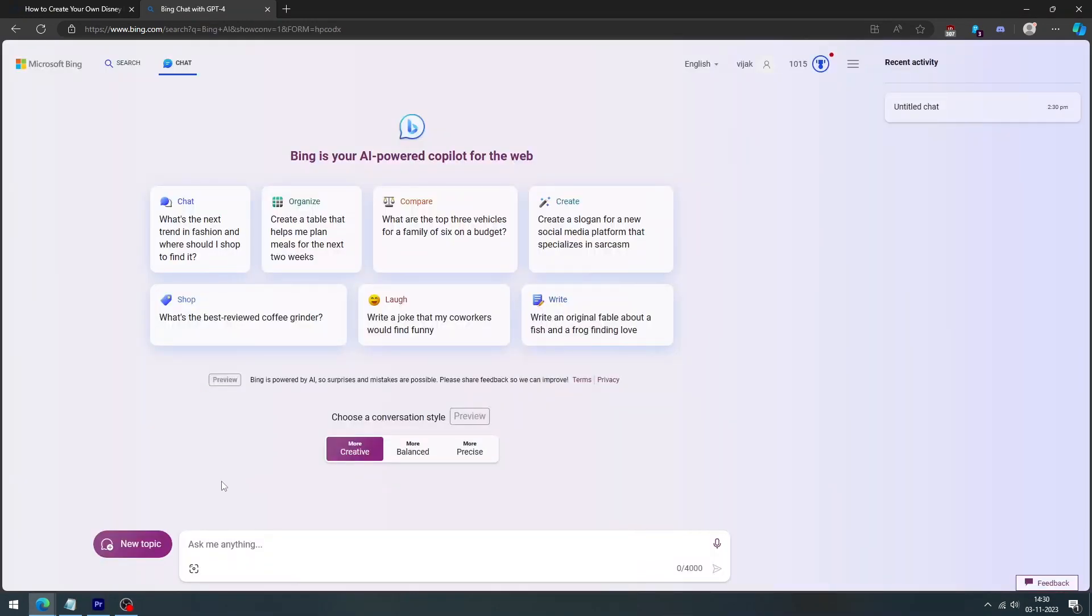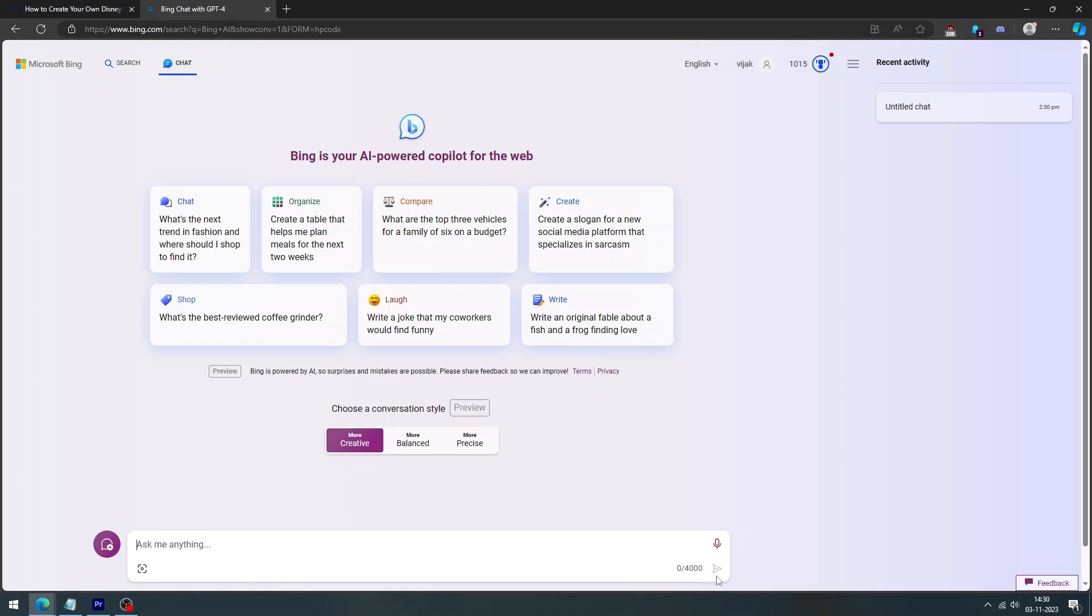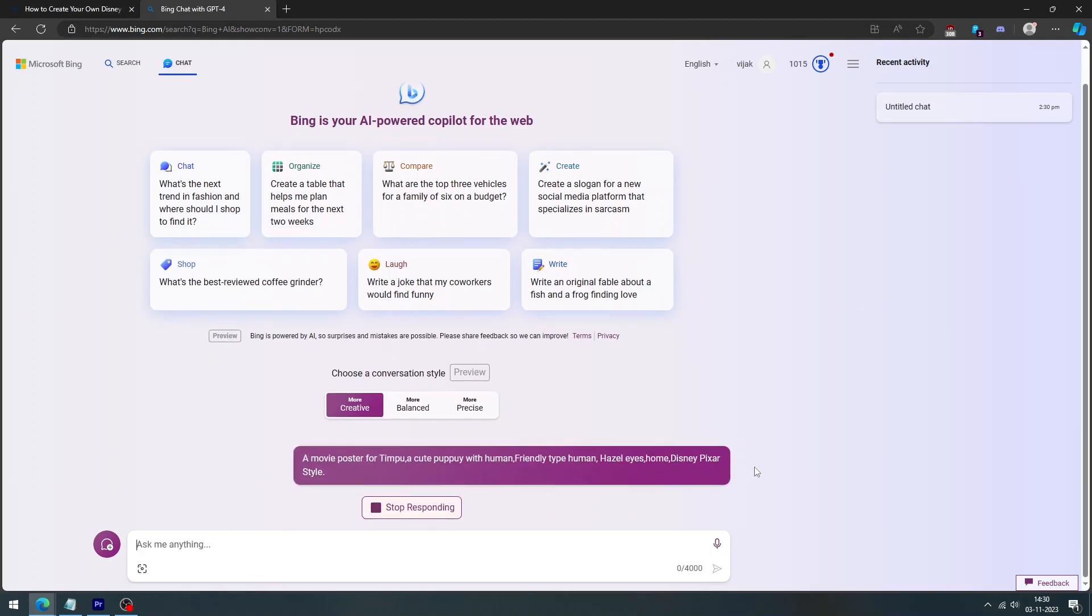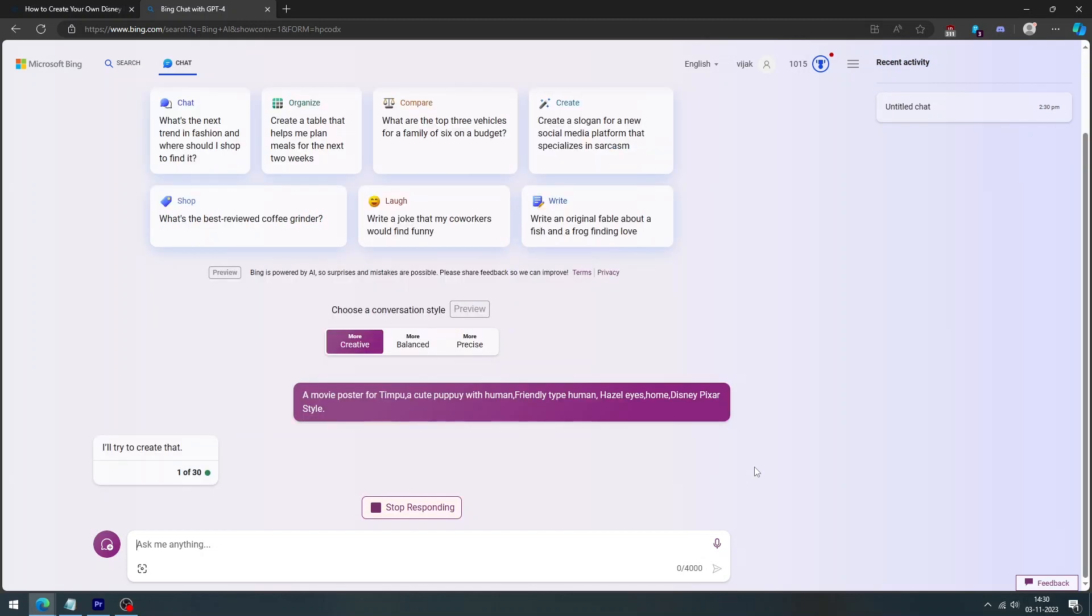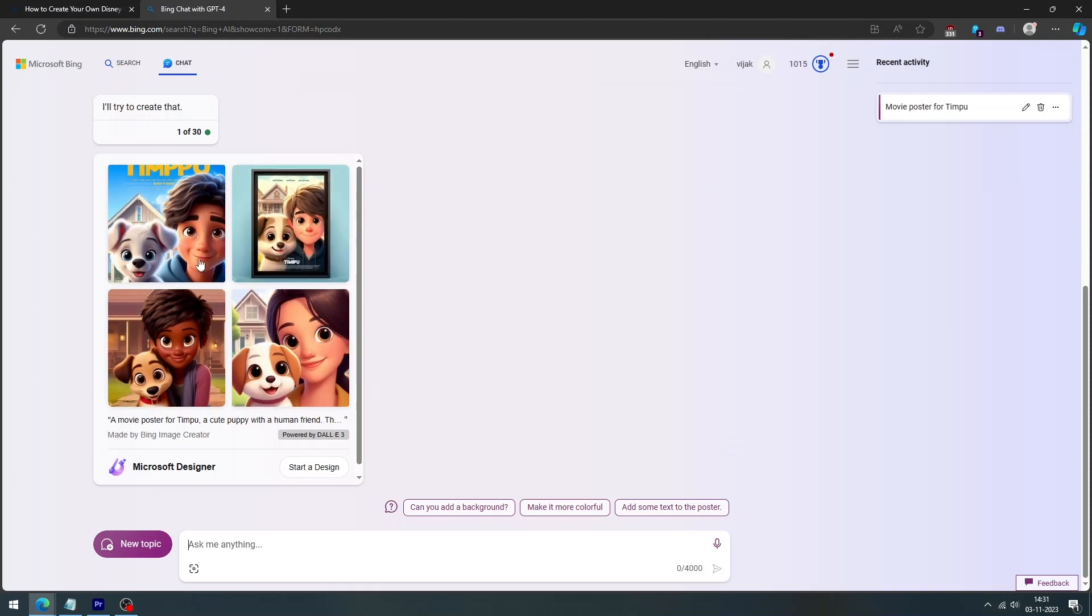If you have trouble connecting with Bing image creator, you can use Bing chat to create an image. To use Bing chat, you have to visit the Bing chat platform. Enter a prompt for the movie poster you want to create. After entering your prompt, Bing will start creating Disney Pixar AI dogs for you. Just wait until the process is completed.